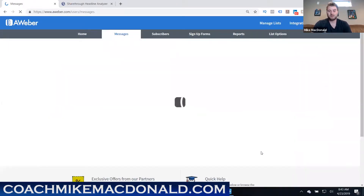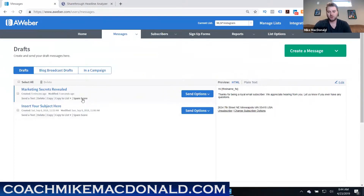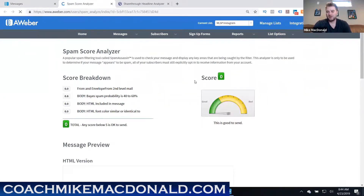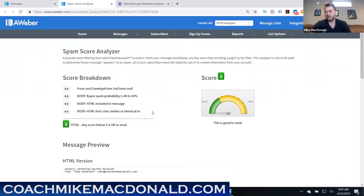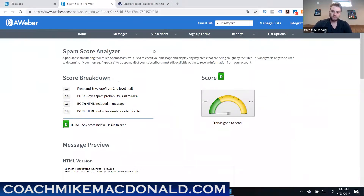Tip four is to check the spam score of your email before sending. After saving an email in AWeber, click where it says 'spam score.' If you use spammy words like 'free' or 'make money,' your spam score will be high, which means your email likely won't be delivered. Make sure the spam score is low before sending, otherwise you're wasting your time writing emails that never reach your list.